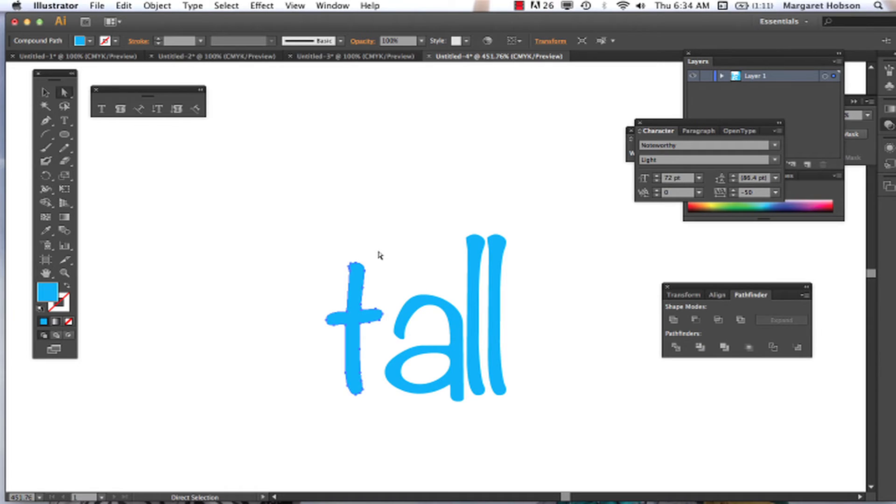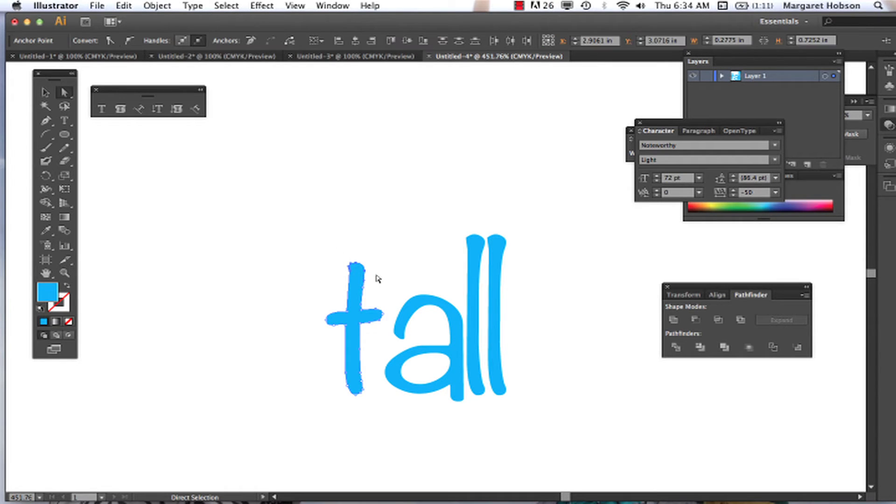Okay, so what I can do is grab my white arrow, select these guys up here, and start to stretch out tall. I could start to stretch out the T for tall.